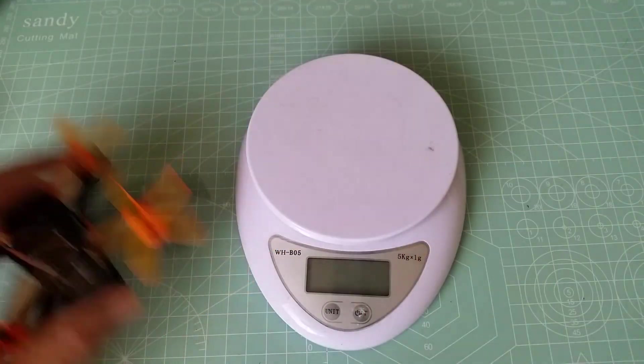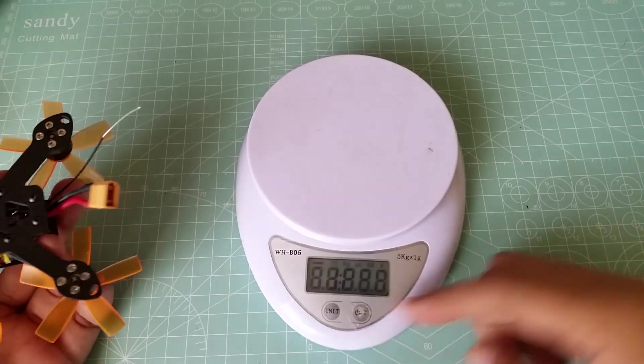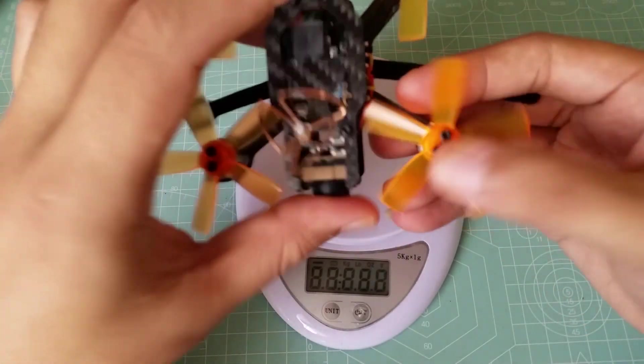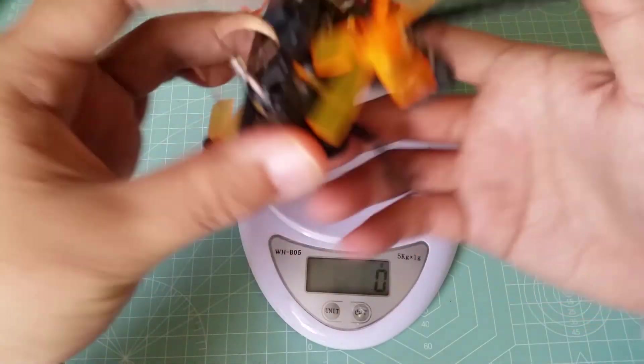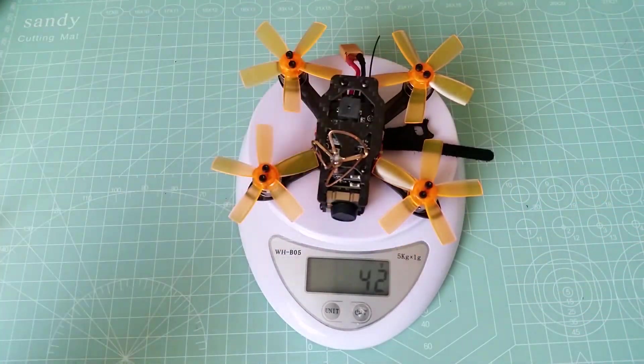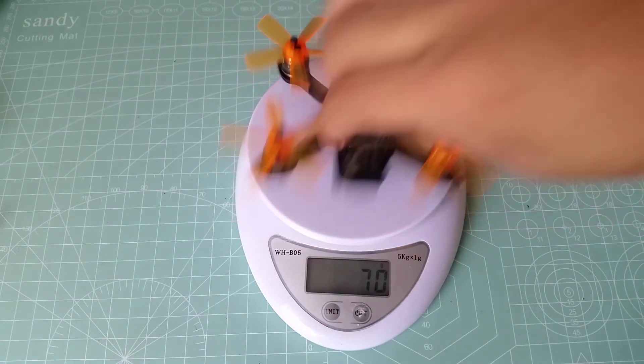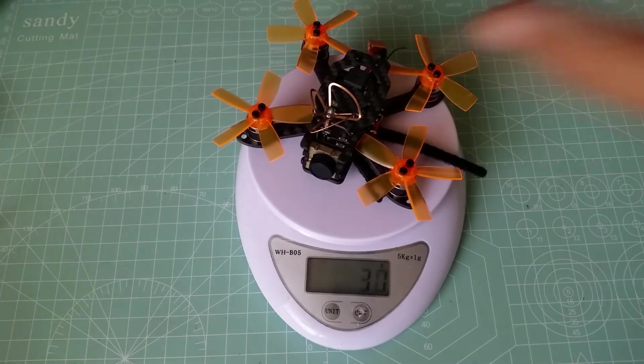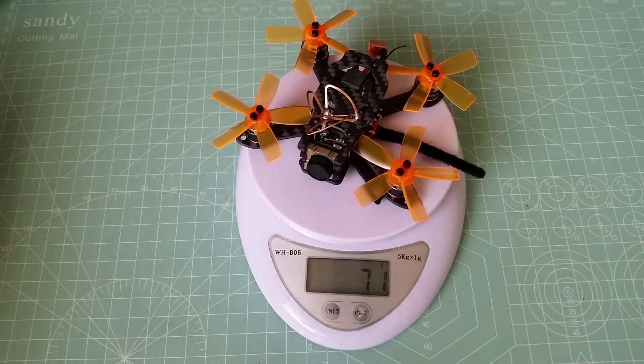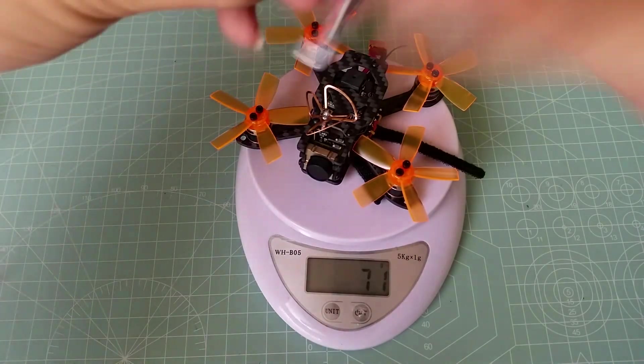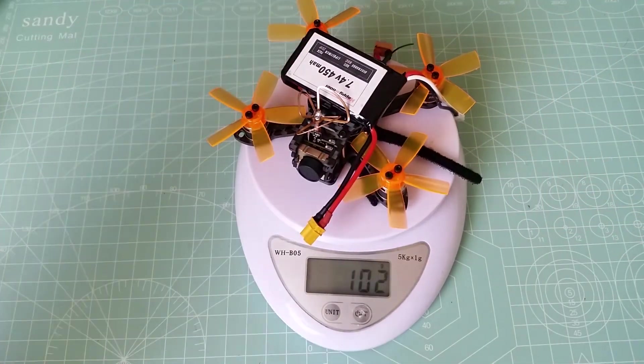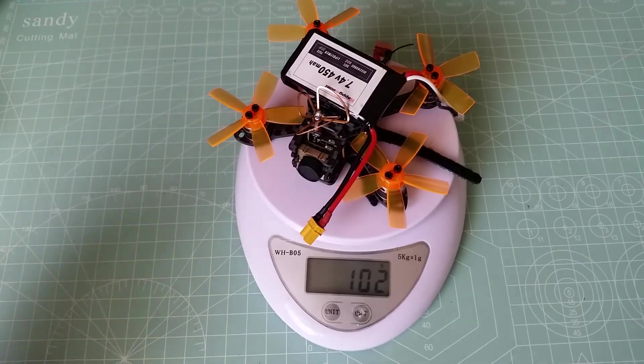Before we move on, let's see how much this thing weighs. All right, first up the quad without a battery. 70 grams. Let's see how much this weighs with the battery. 102 grams.